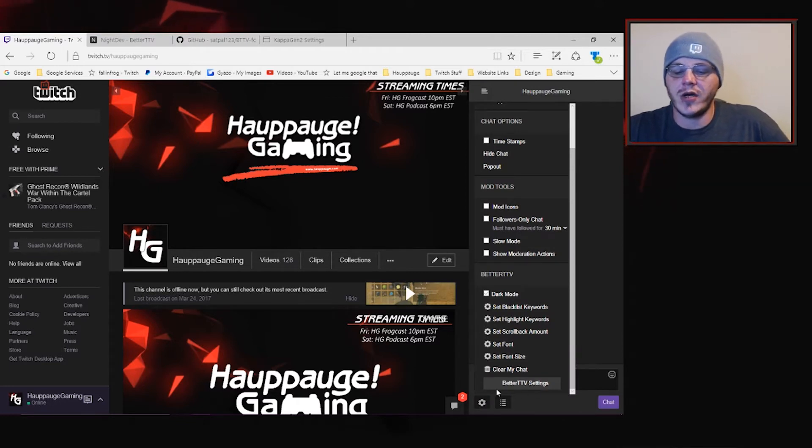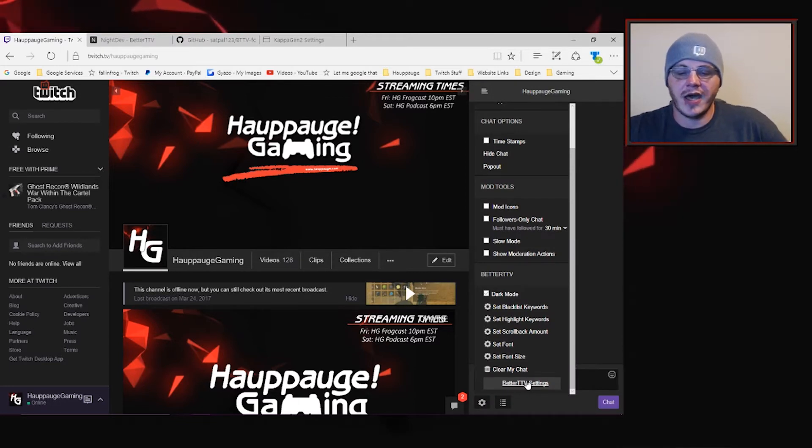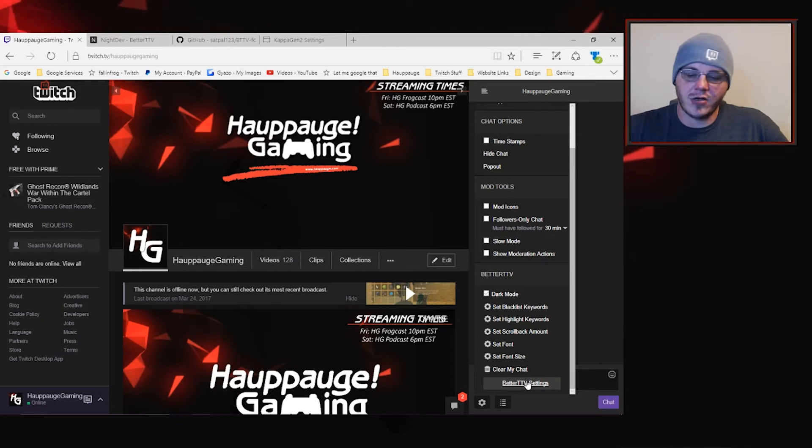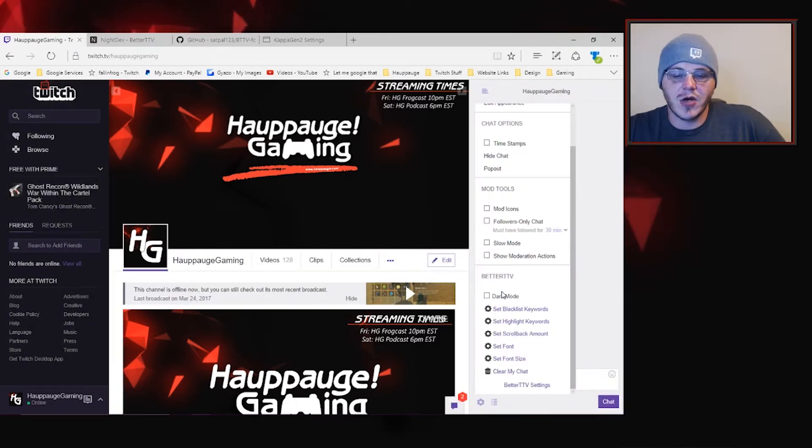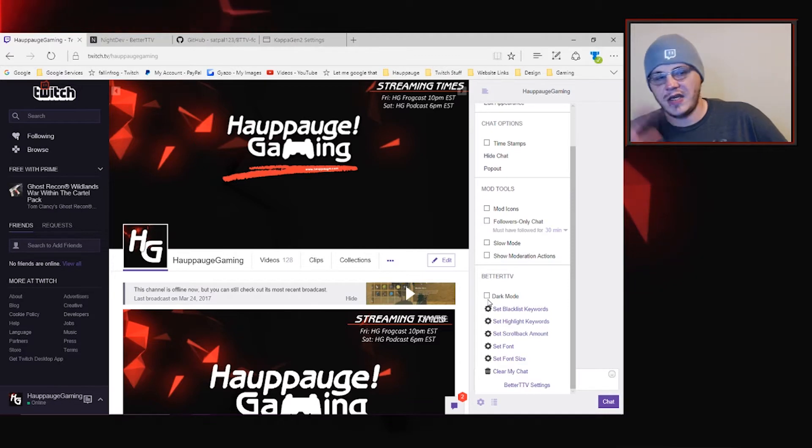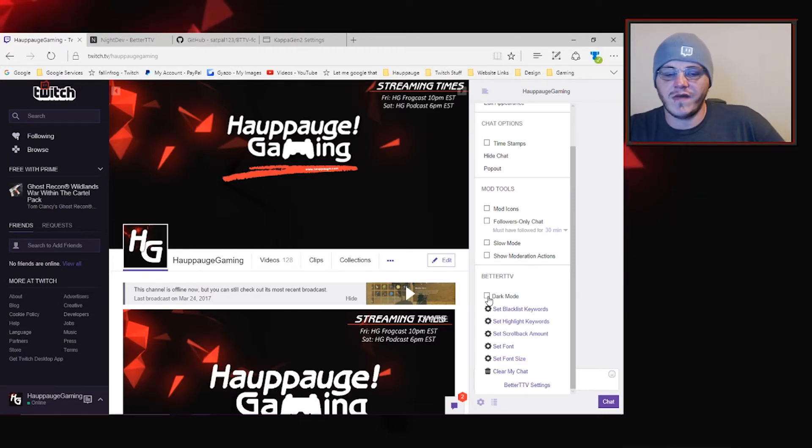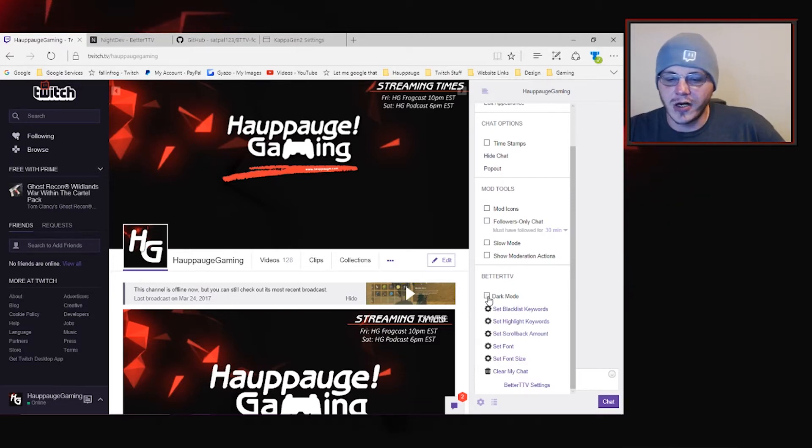you can just click your cogwheel and you've got a box down here that has all of your Better Twitch settings. You've also got some of your most used settings like Dark Mode. We can toggle this on and off so you can see it changes the look of the site. I personally like Dark Mode better.